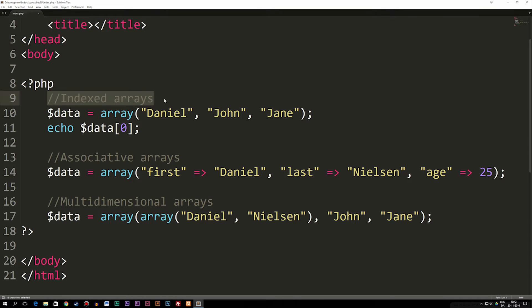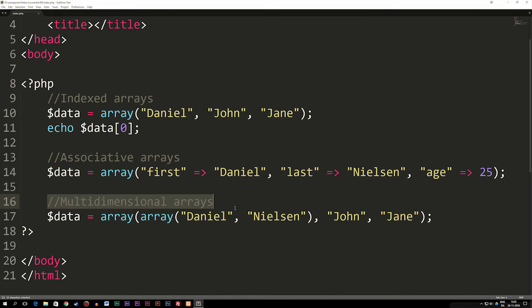Now when it comes to arrays inside PHP, we actually have three different types. We have indexed arrays, we have associative arrays, and we have multidimensional arrays.